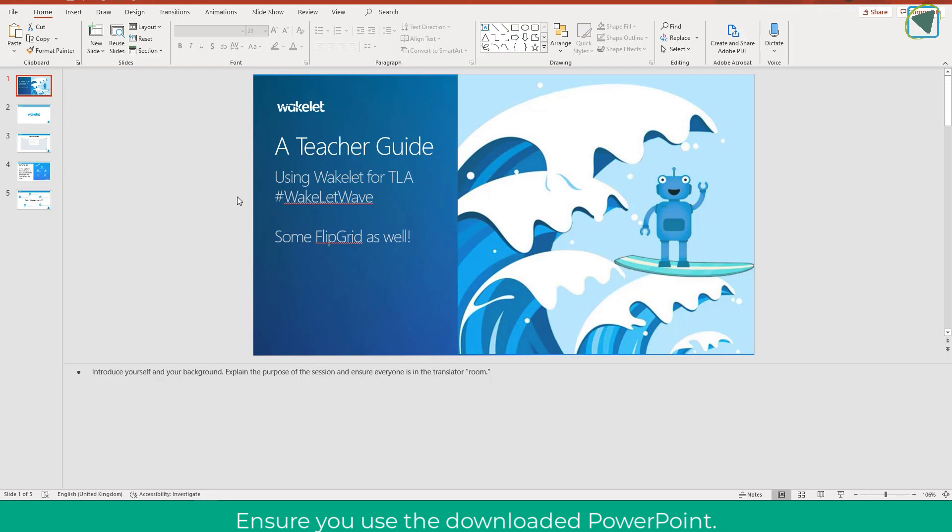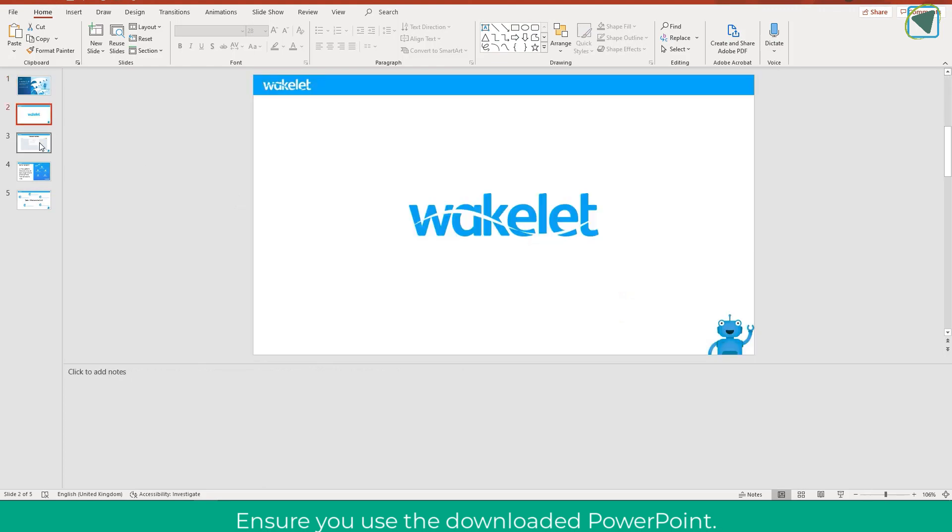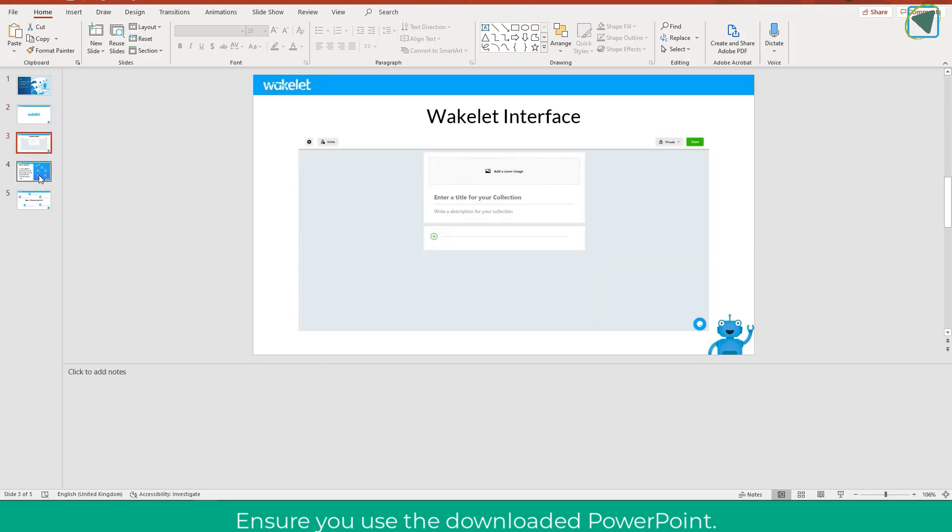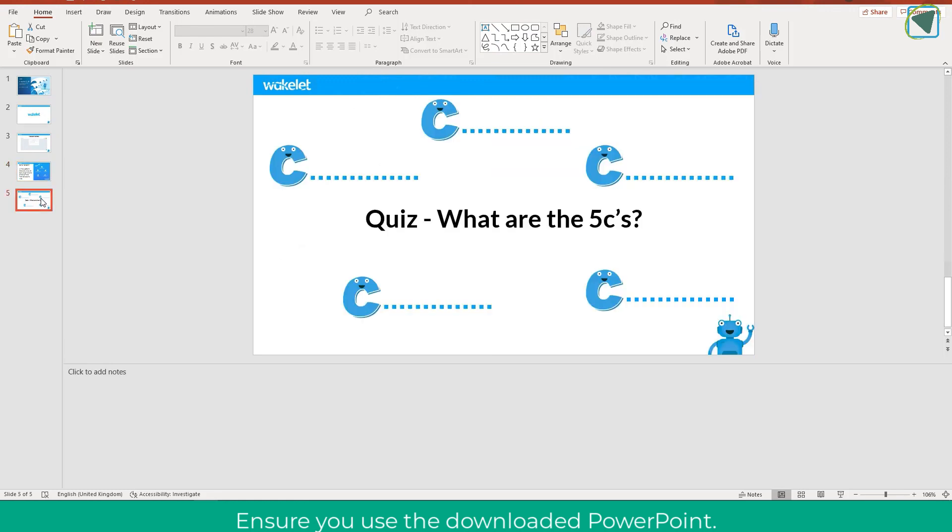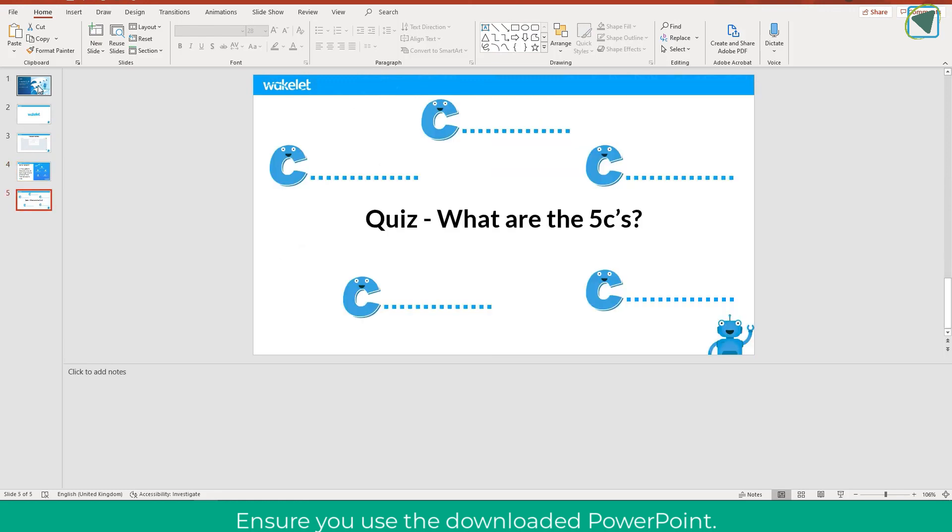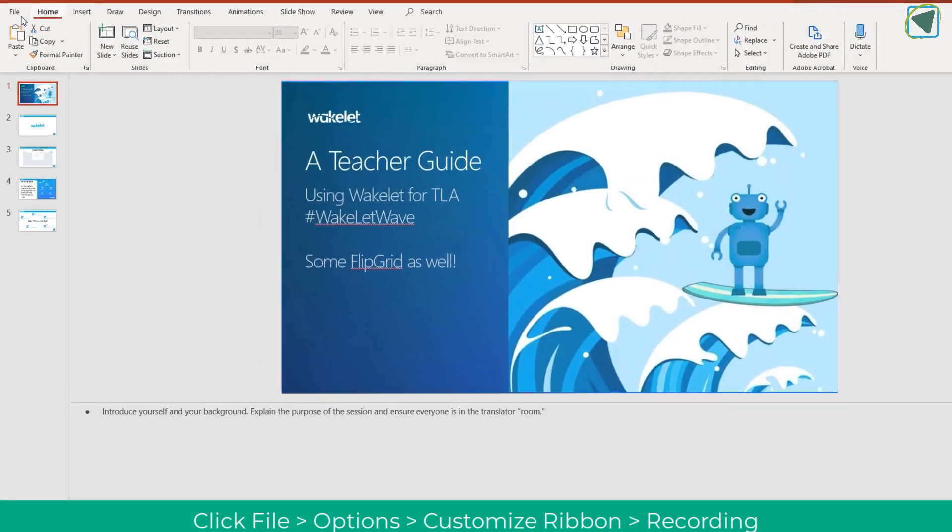I hope you find this video useful and if you did give us a like and subscribe to TeachBlend it really helps. As you can see here I've got a presentation that I'd want to deliver. I'm just going to go through a couple of the slides to show you what I would normally do in a live session.